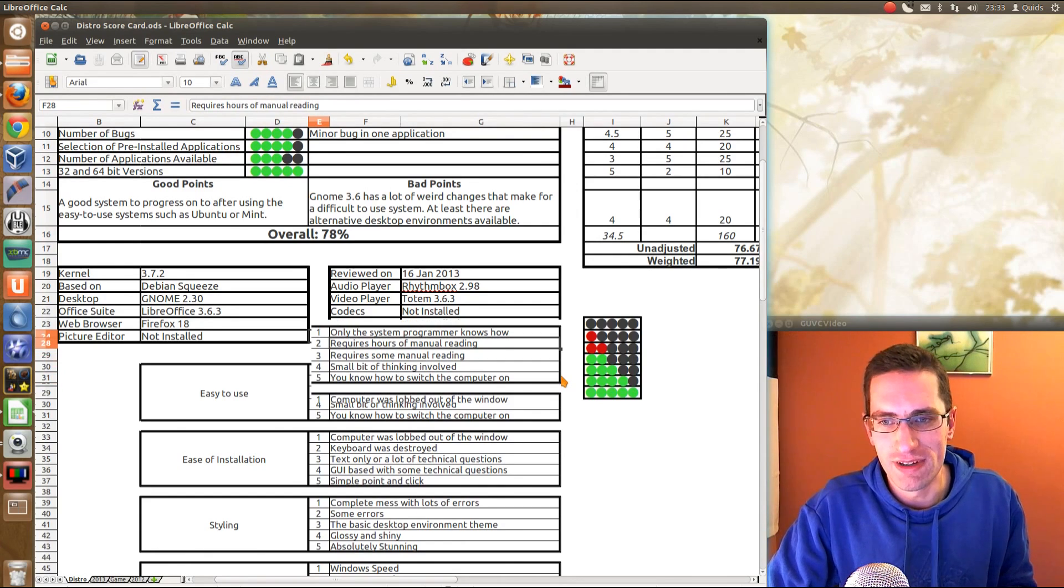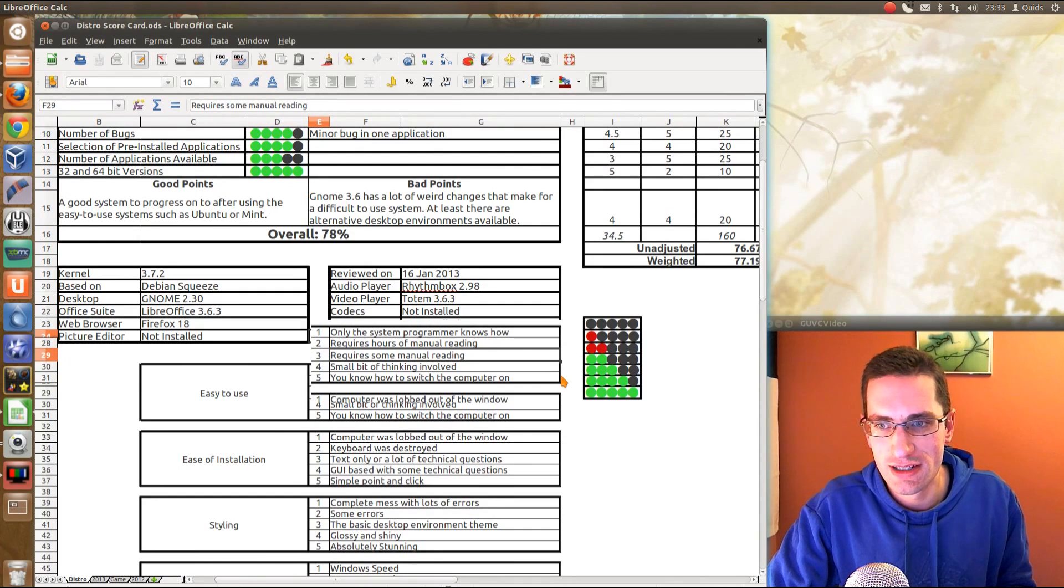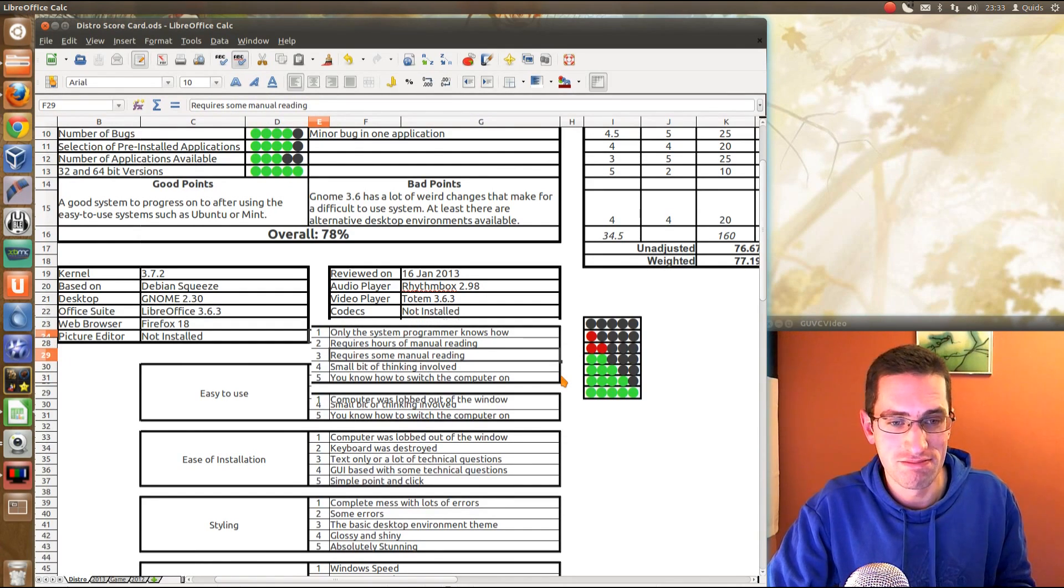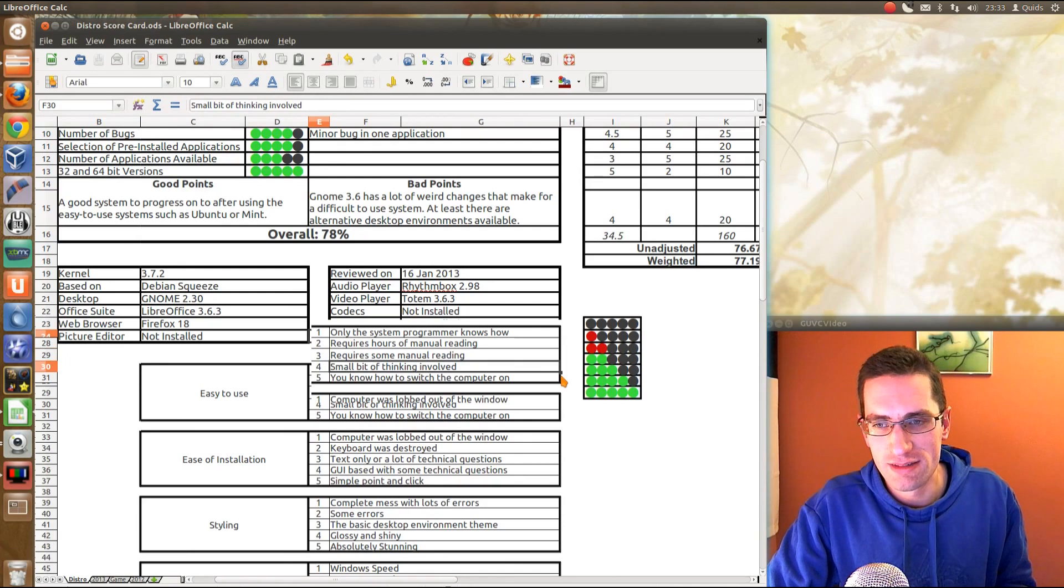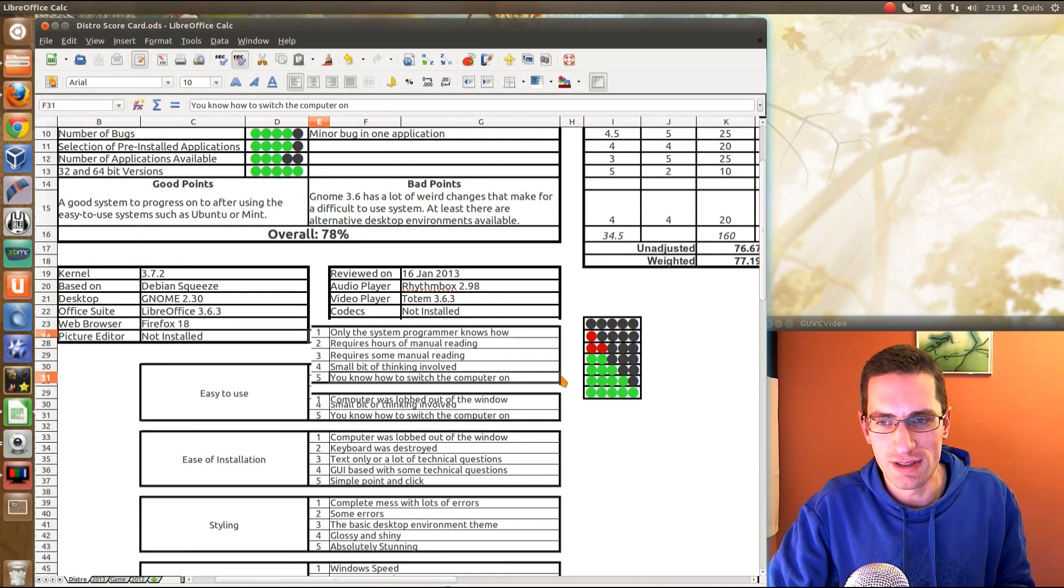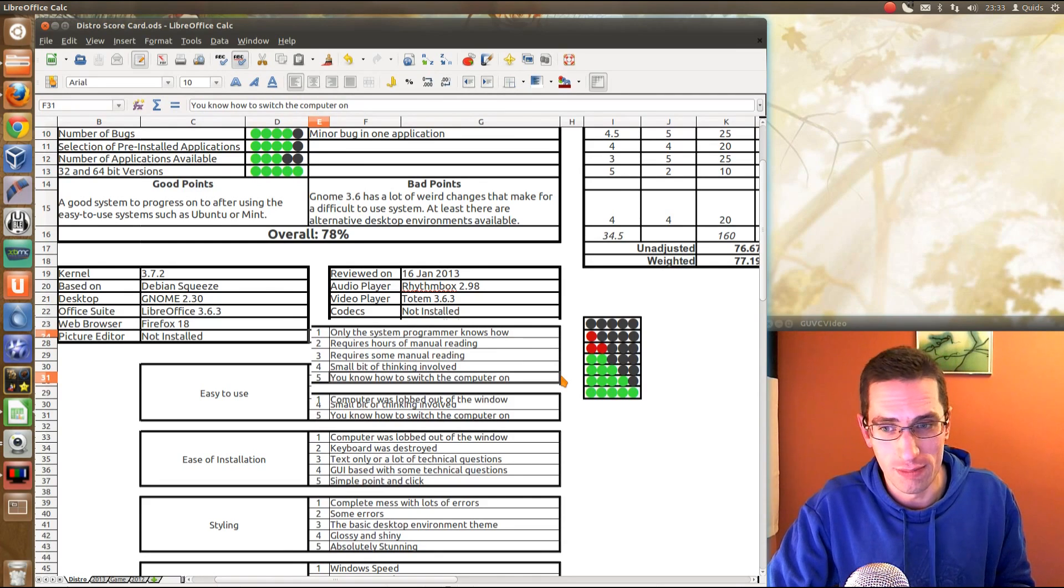So hours of manual reading would be something like Gentoo or Arch, some manual reading, Debian or Fedora, and to the point of you know how to switch the computer on, Zorin or Mint.